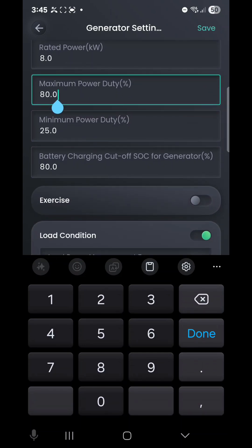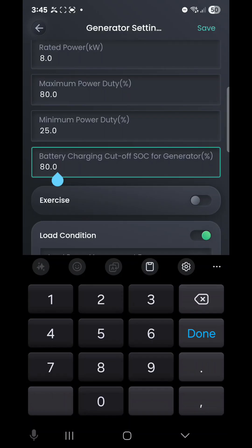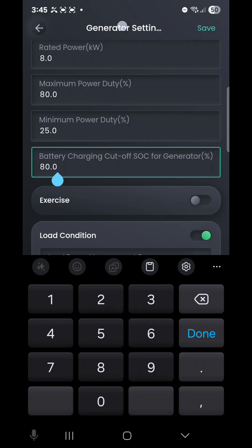Down the bottom here, this is the setting that you can change yourself: battery charging cutoff SOC for generators. The way this is set up currently, the generator will basically turn off once that battery gets up to 80% SOC—SOC stands for state of charge. It won't bring that battery capacity up to 100% and then turn off. That's about minimizing the generator runtime so it doesn't run longer than it has to.